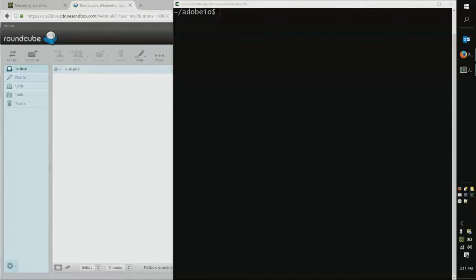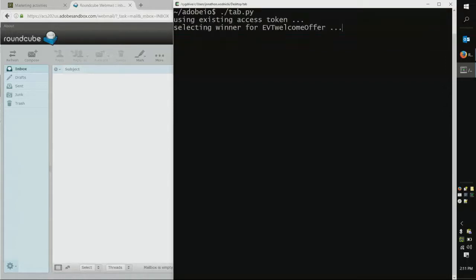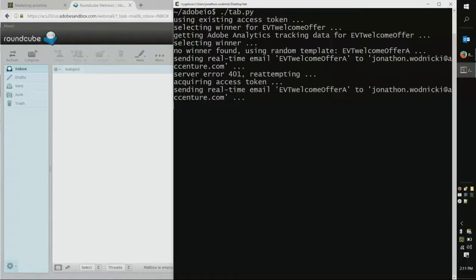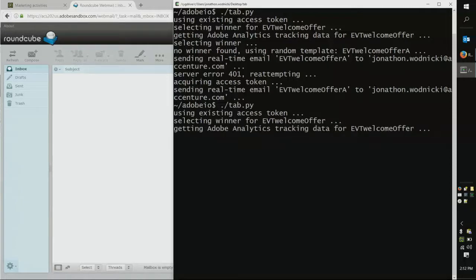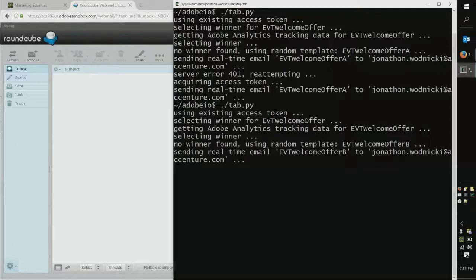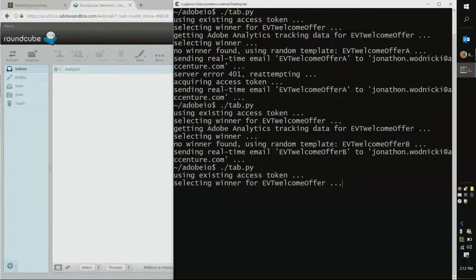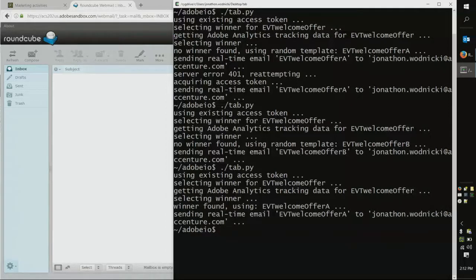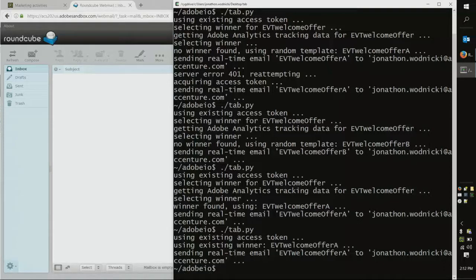I've written a quick Python script. What this will do is look for a welcome offer to present to a recipient. This is a simulation — right now we don't have enough data to choose a winner, so it's going to try again. Until a threshold is crossed where the system decides there's enough data to calculate which offer has the highest open rate, it will continue sending random messages. Here it's decided it found a winner, and every subsequent call is going to send the same message over and over again.